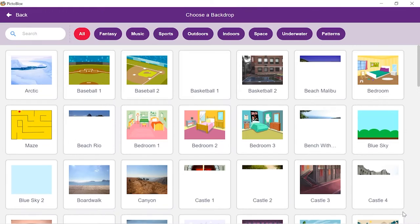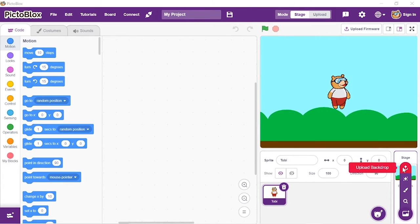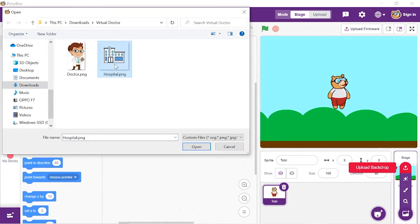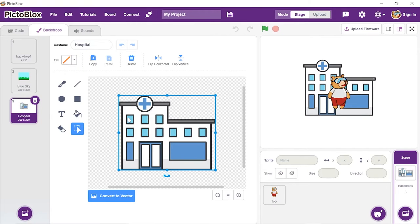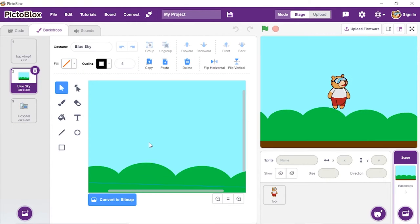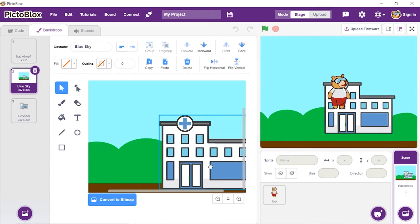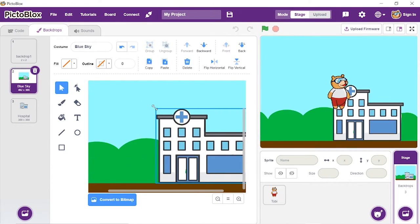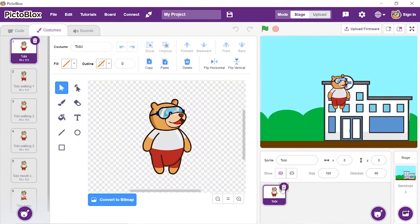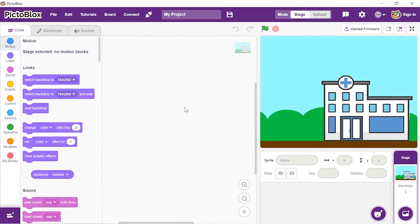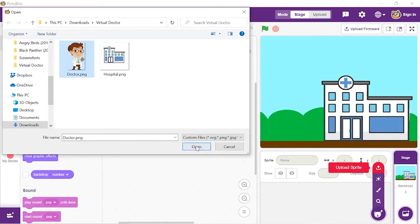Open Pictoblox. First of all, let's add the Doctor and the Hospital sprite and set up the stage. You can download these sprites from the link given in the description box. Once downloaded, you can place them as per your choice, or like the way we have placed them here.